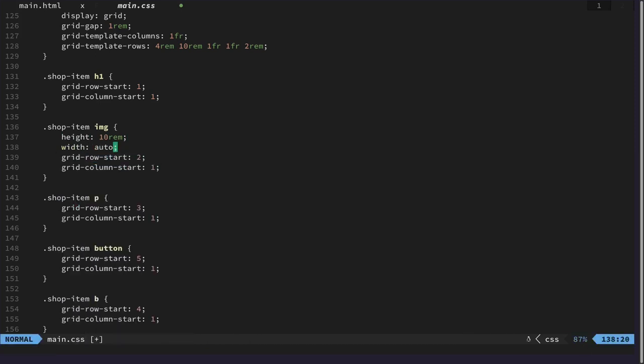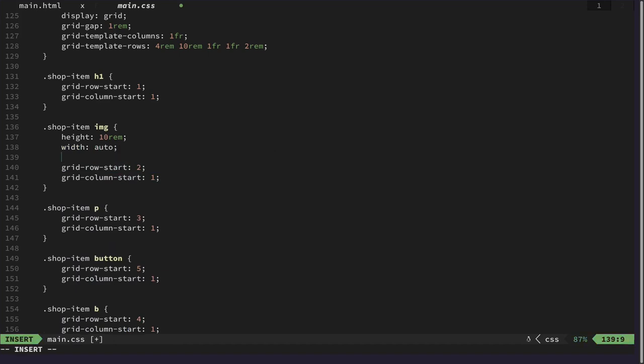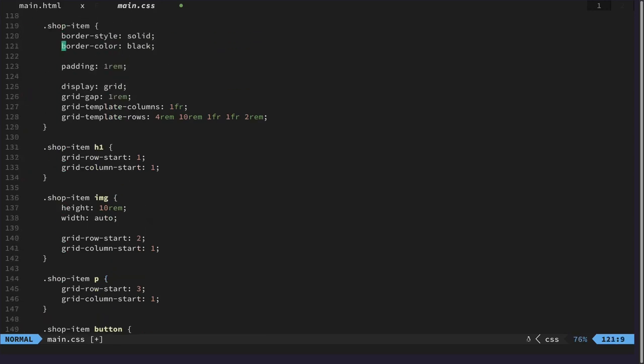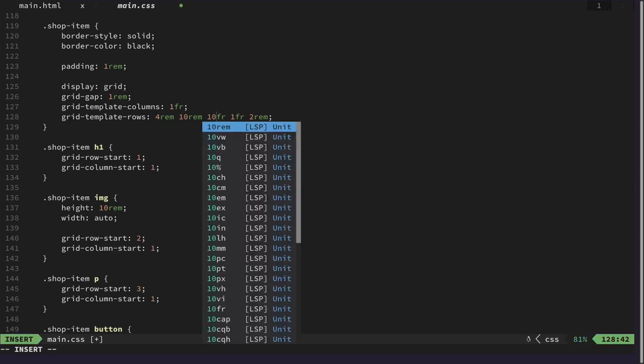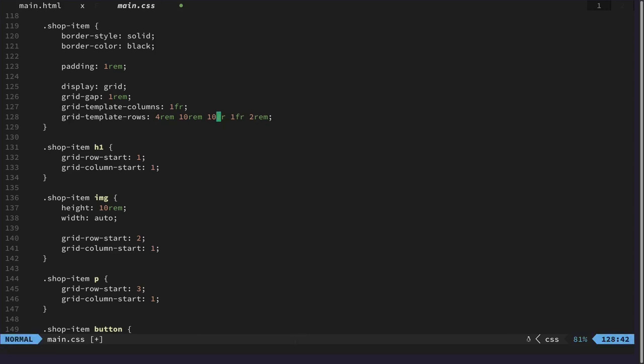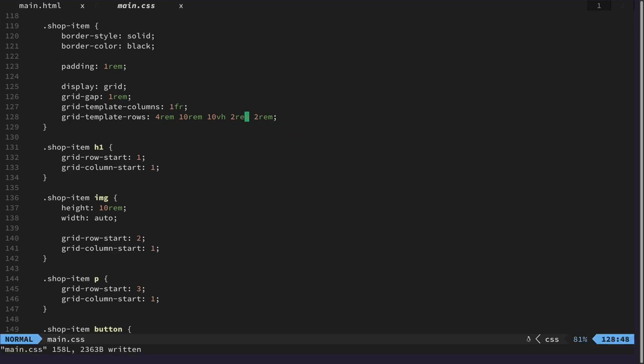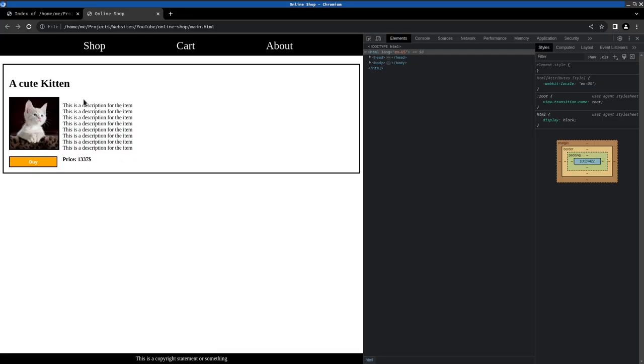Like that. And then the image. This image description should maybe be 10% of the view height. And this one shouldn't be as big. So maybe 2rem. And that should be much better.